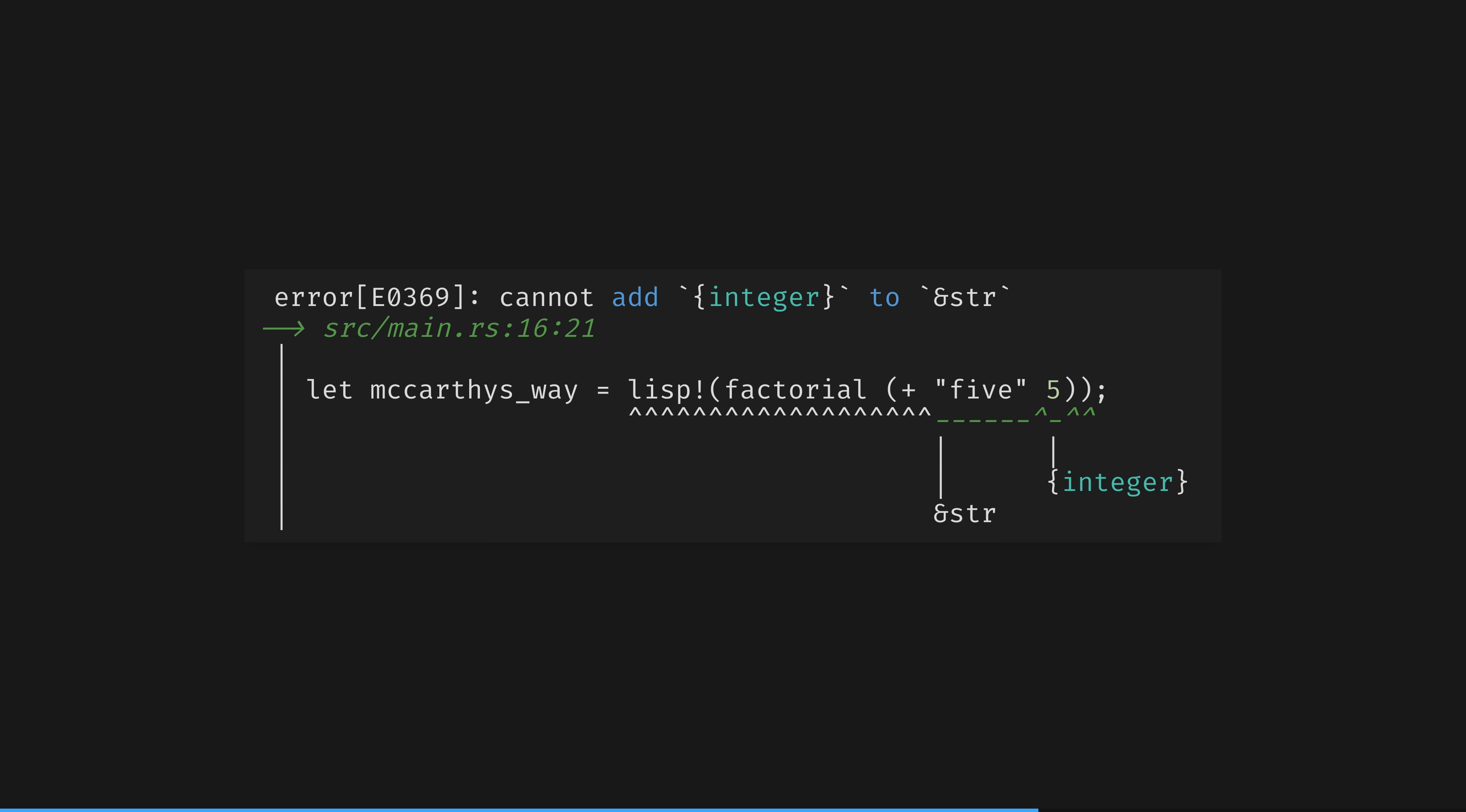Don't misunderstand this error. This looks like a normal rust error, but the error occurs inside lisp, inside our new language. And we get this feature for free.